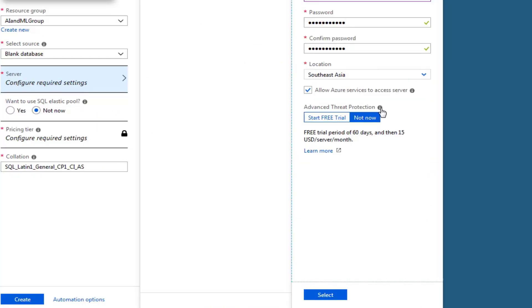You need to note down these configuration settings somewhere. Leave the advanced protection option for now.